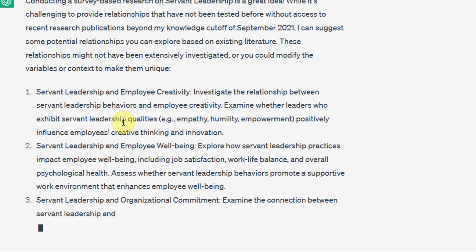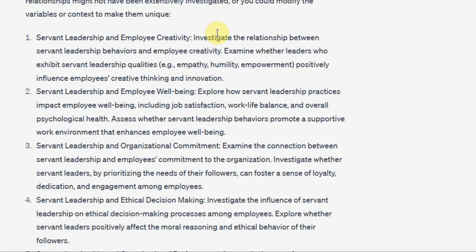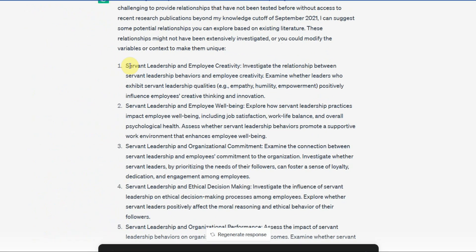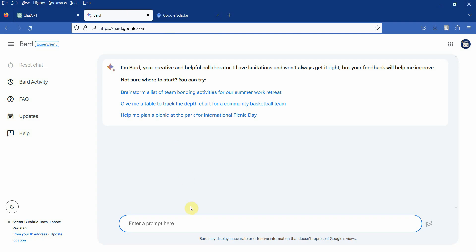Now it's saying Servant Leadership and Employee Creativity. Investigate the relationship between Servant Leadership and Employee Creativity. Examine whether leaders who exhibit Servant Leadership qualities... Now I have got Employee Wellbeing, but first let's see what we get from Bard before we move on.